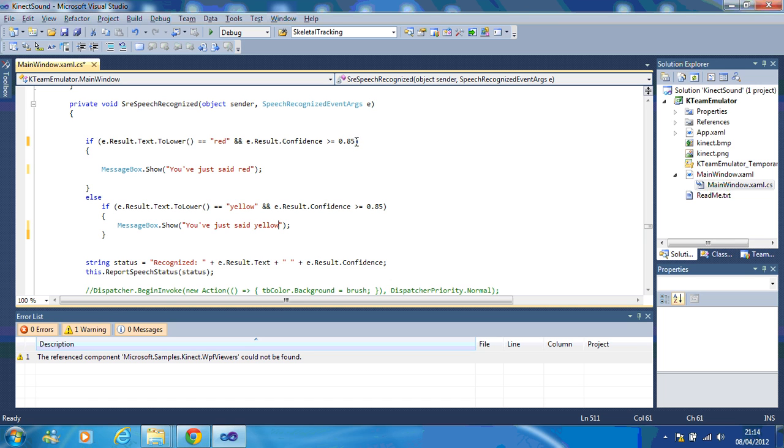You can also mess around with the confidence. So if it's finding your accent a bit funny, you might want to lower it a bit. So I might put 70 for red.